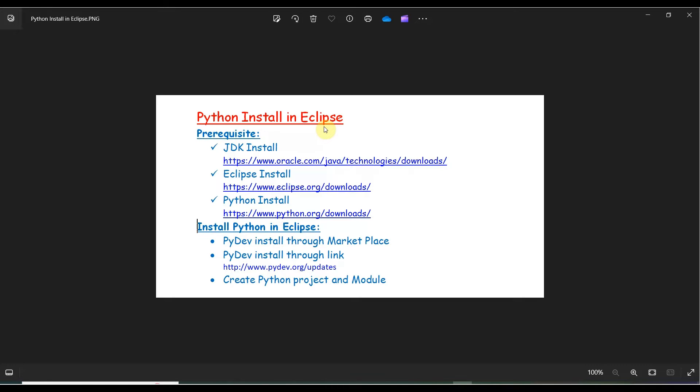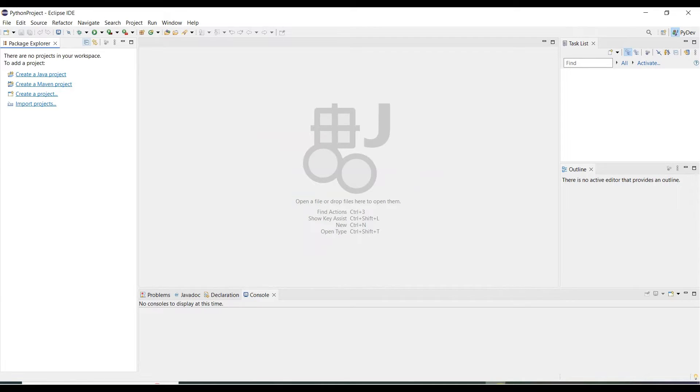Once these three things are ready, then you can install Python in Eclipse. I have installed all these three prerequisites. Now open Eclipse. Here is my Eclipse. First we need to check if Python is here or not.